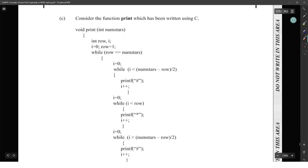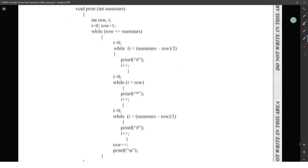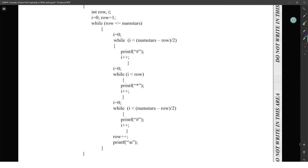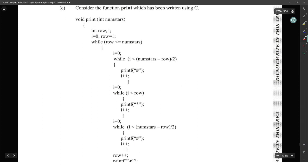Consider the function print, which has been used in C. Print numbers in row I into a while loop — while row is less than number of stars.